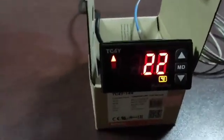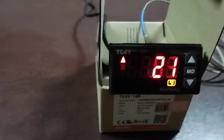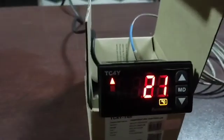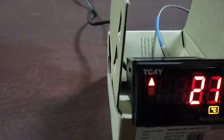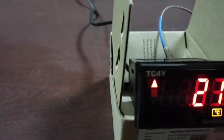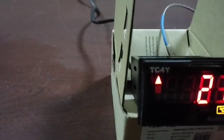Hello, in this video I want to show you how to change the control mode of your TC4Y Atonix temperature controller from PID to on-off mode.